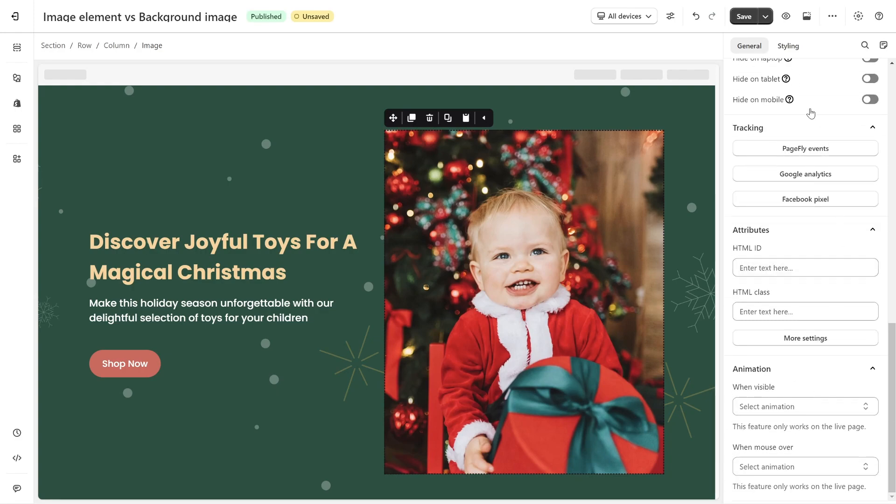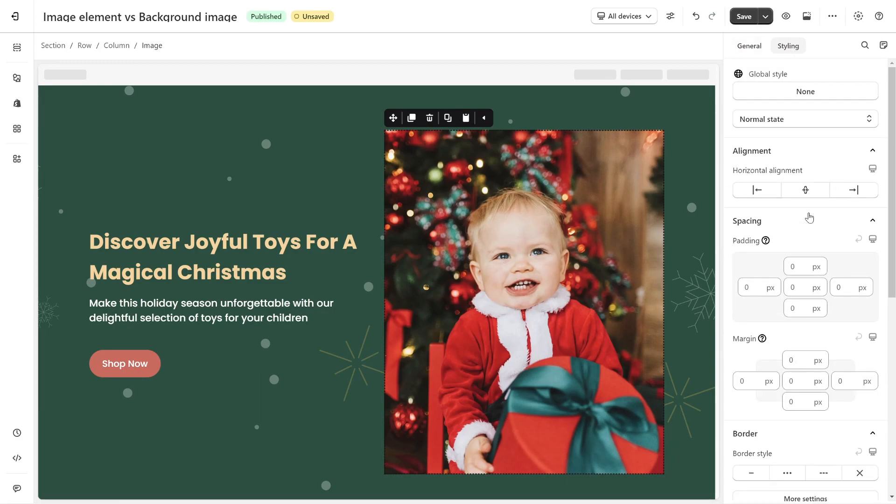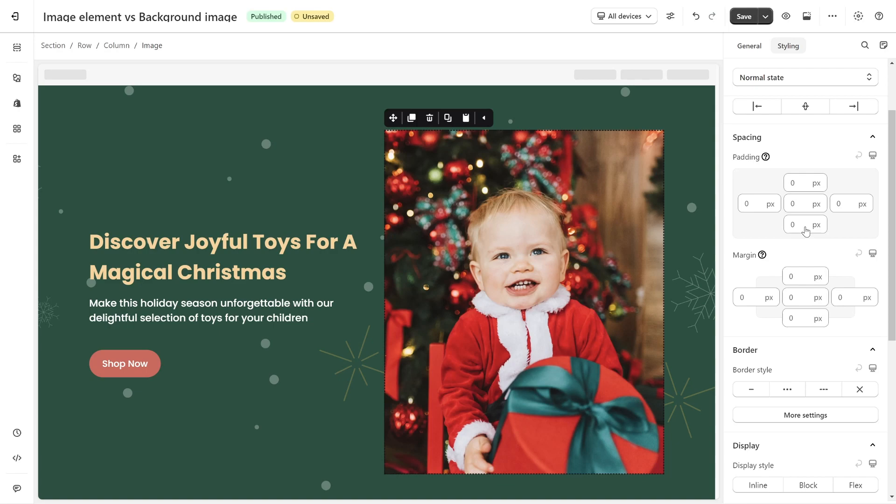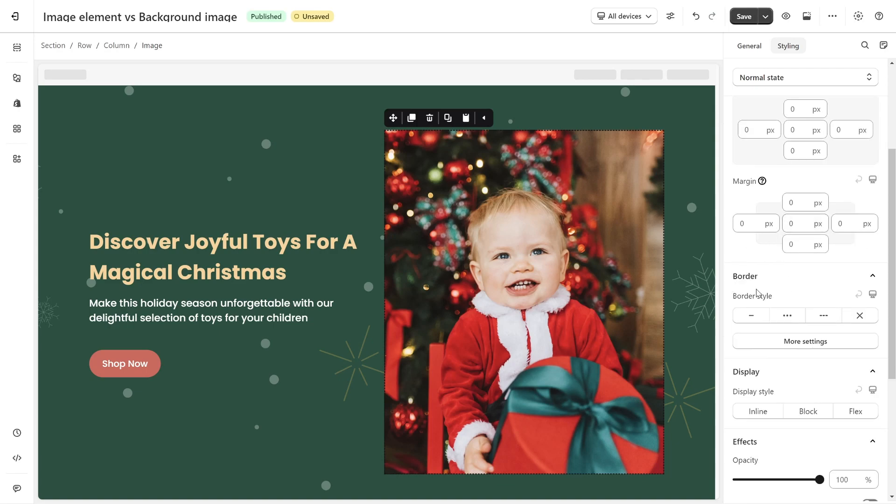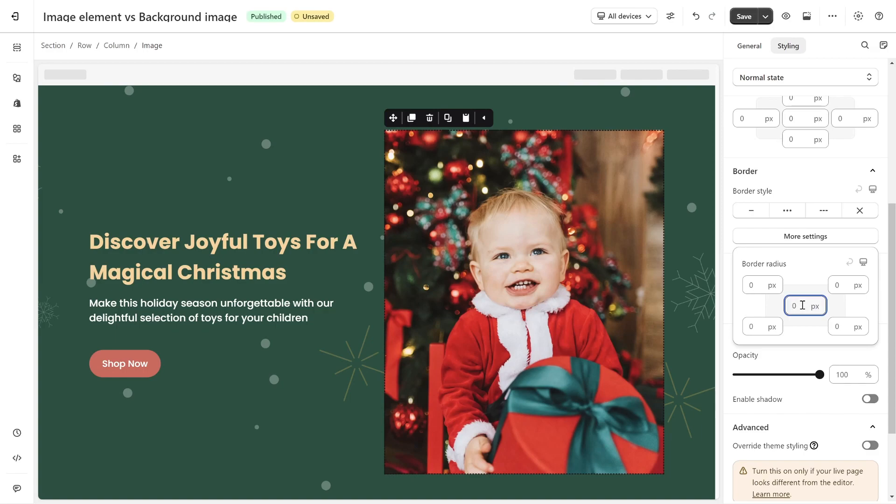In styling tab, you can customize the style for image elements such as alignment, spacing, border, effect, etc. For example, I will set border radius for image here.